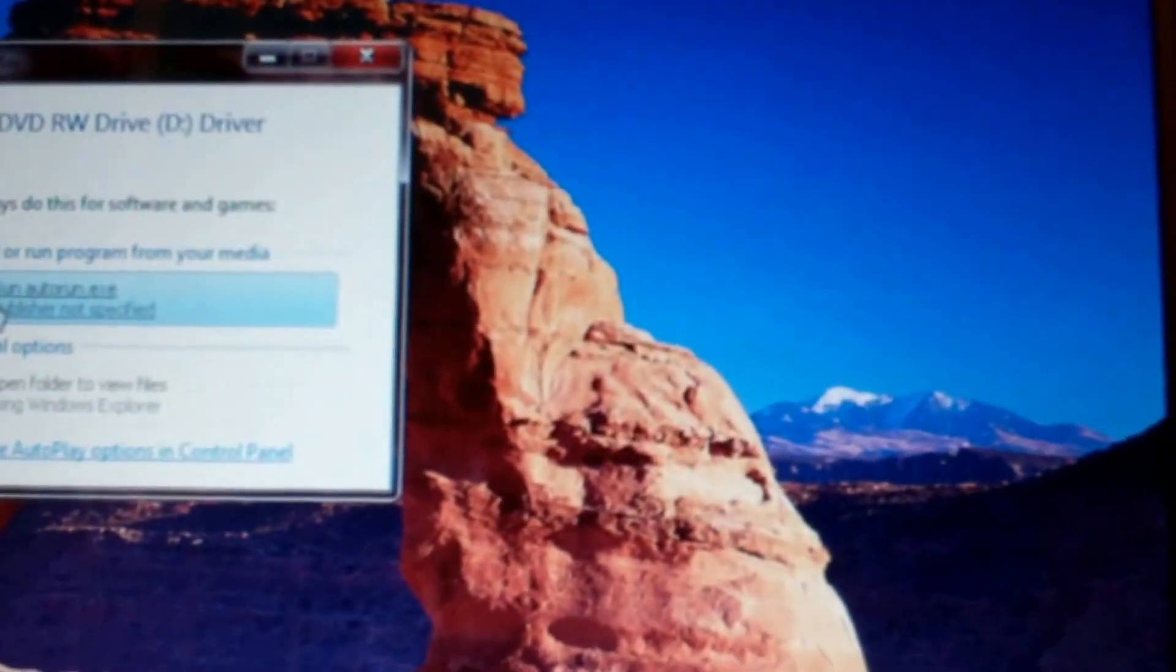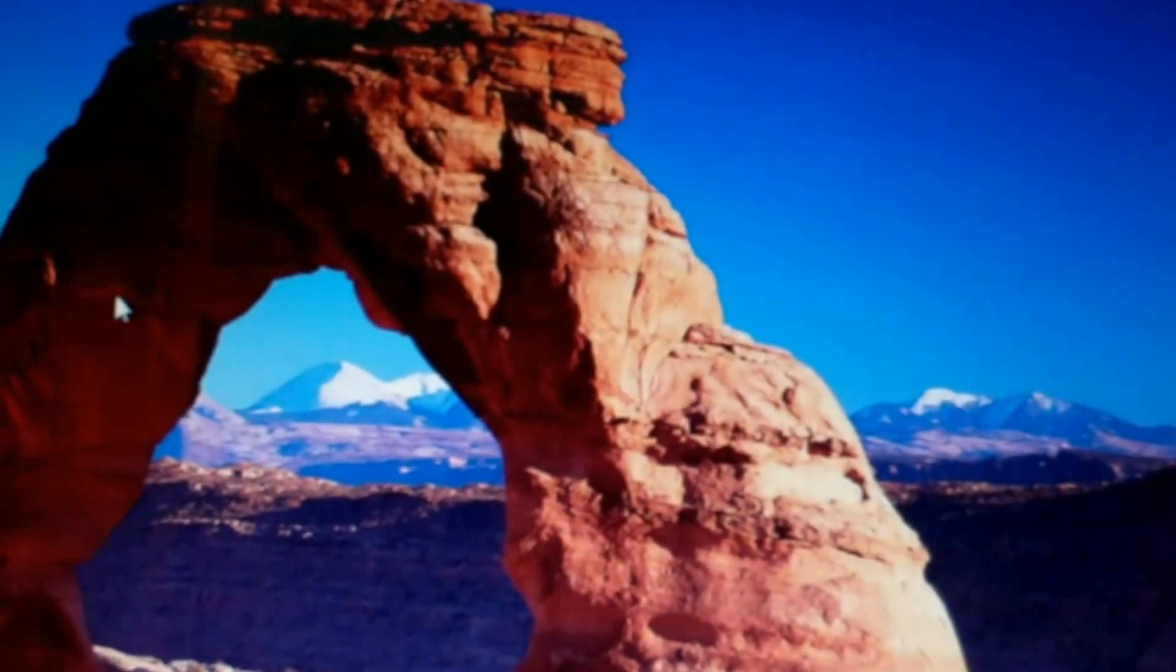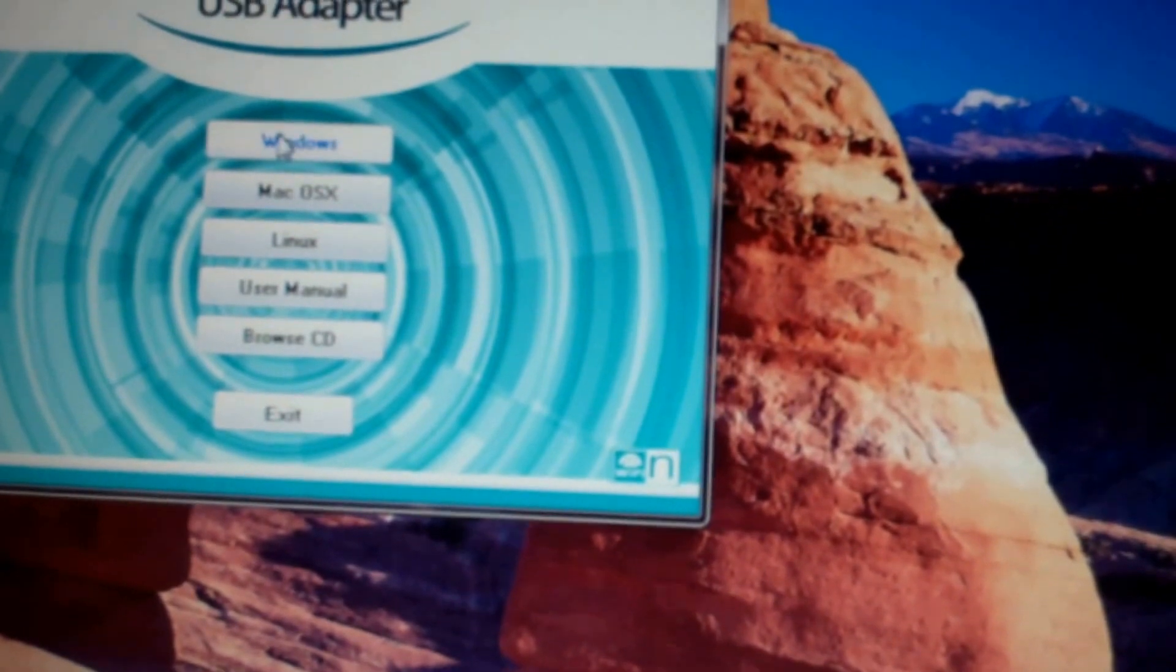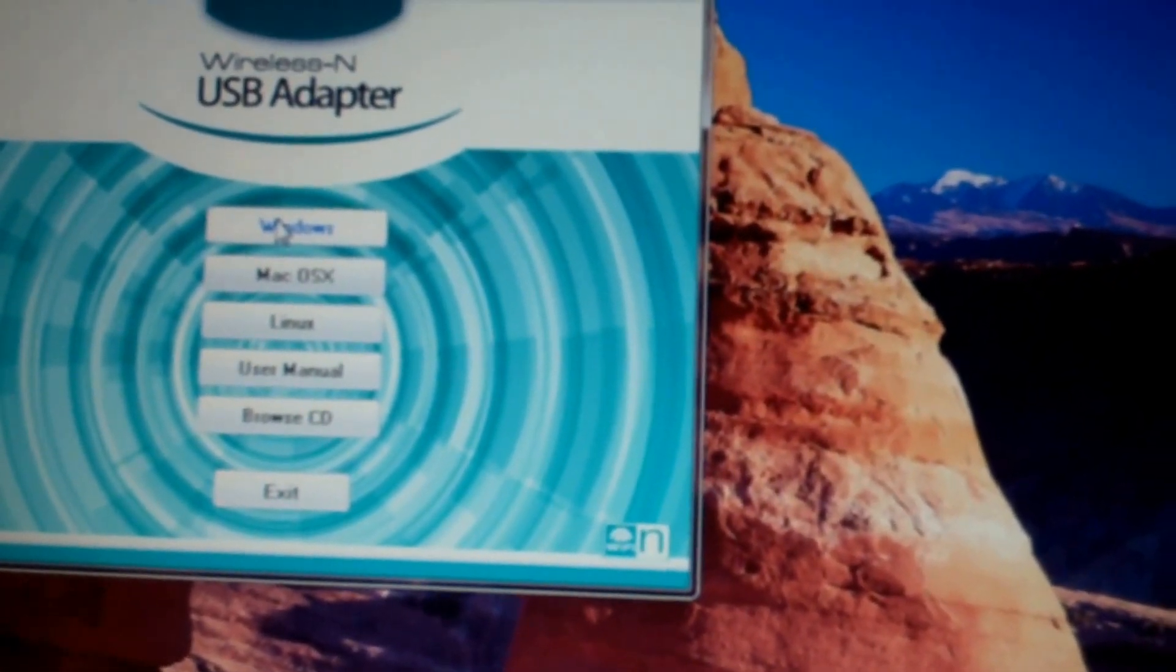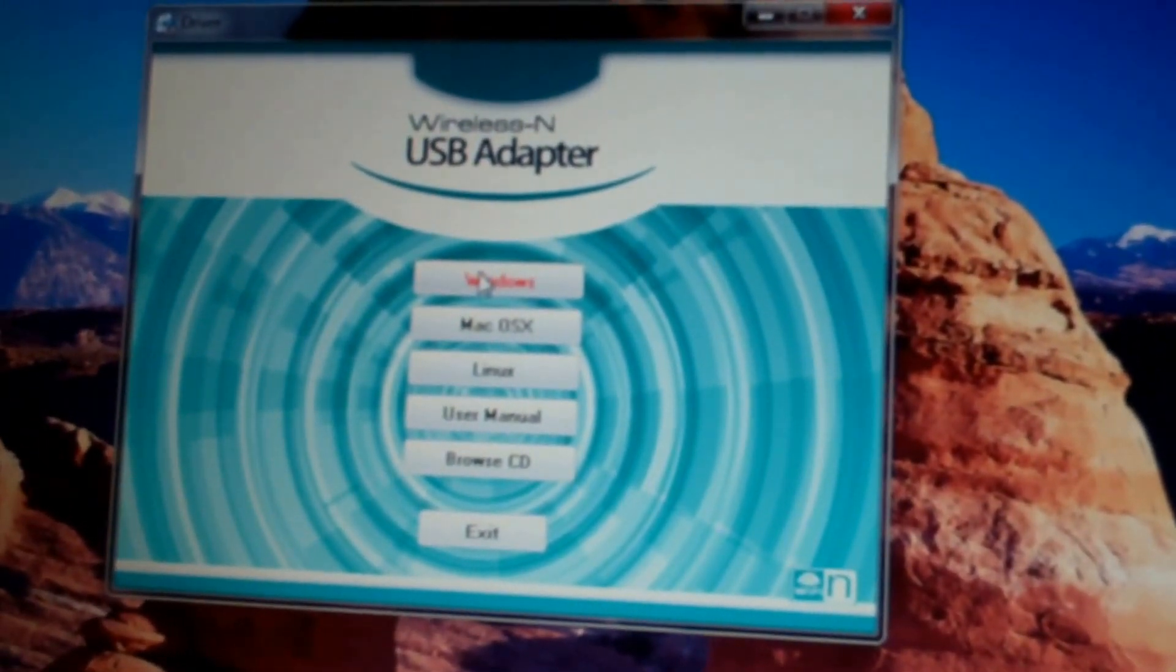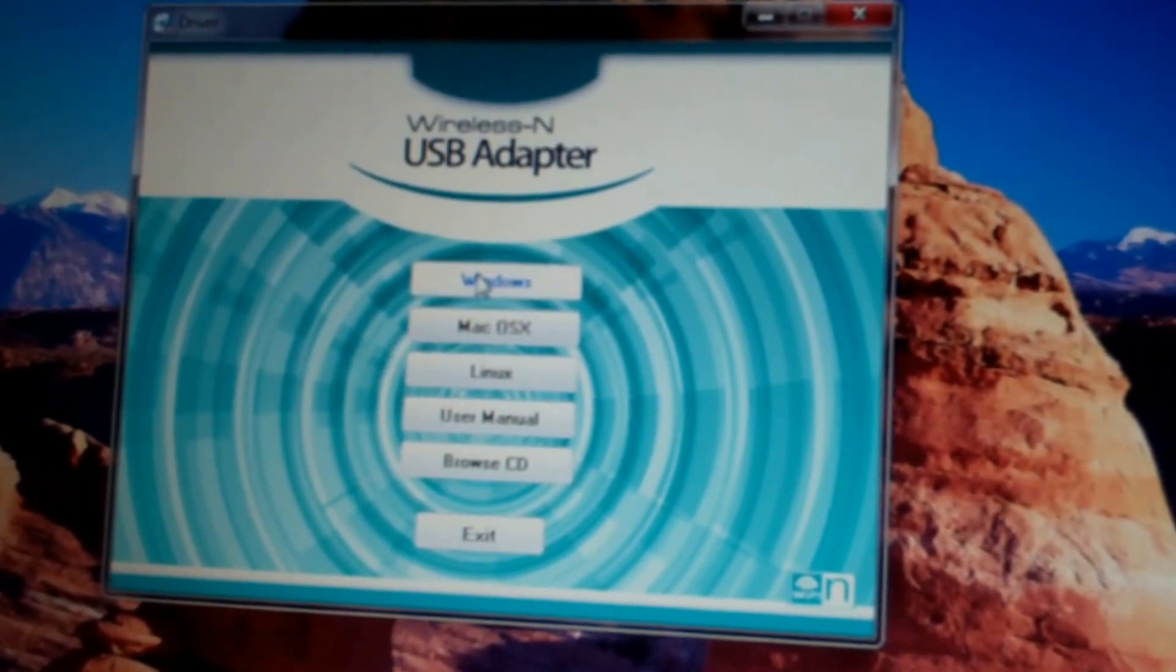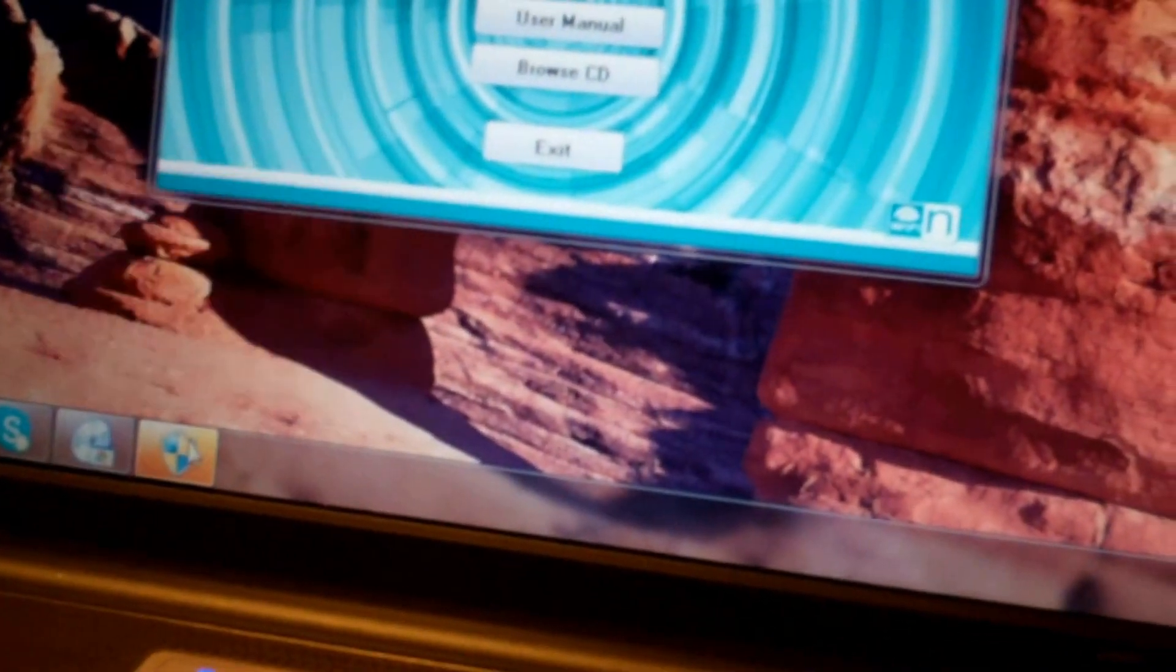Yep, here we go. Auto run. Okay, Windows, Mac, Linux. So yeah, this is compatible with a few different OS's, and I got the little shield down here.